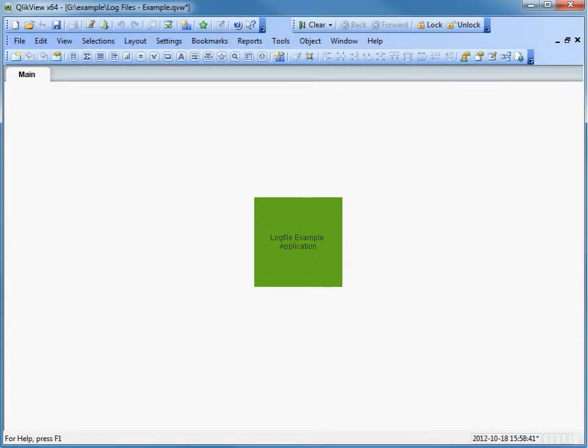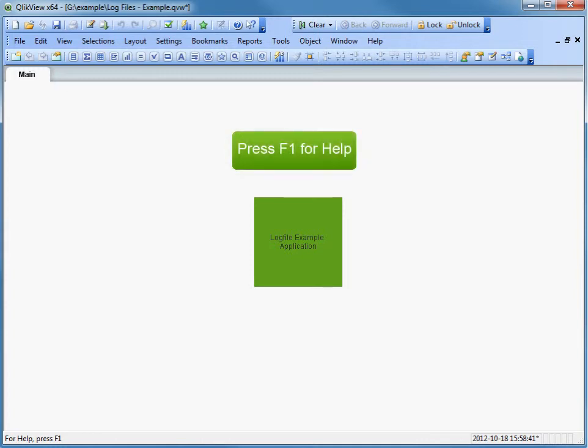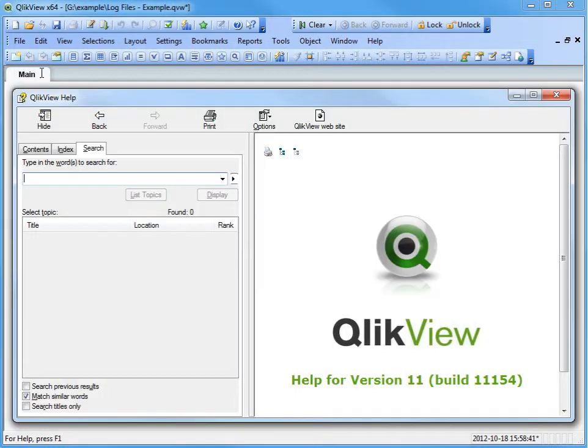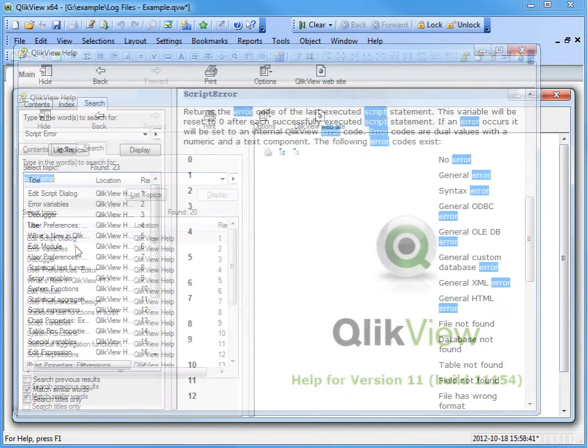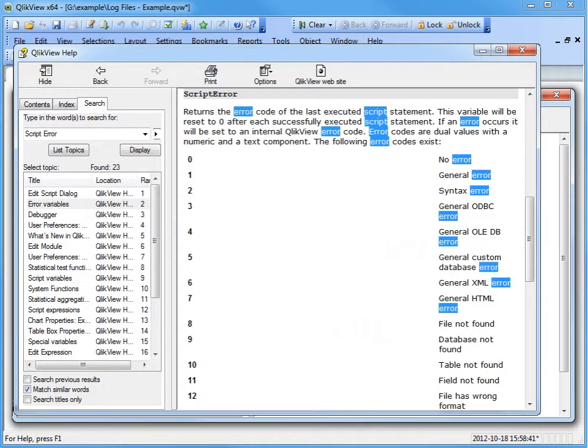The next thing you should be aware of is that QlikView has several different types of error codes within the log file. You can find the list of error codes by opening the Help menu. Press F1. Then, search for ScriptError and click on Error Variables. There are 11 different error codes. Issues that do not fall within the specific code will be indicated as general script errors.